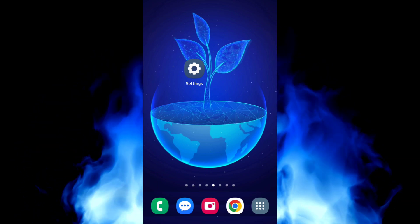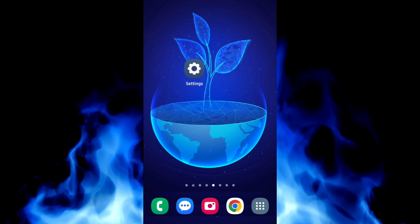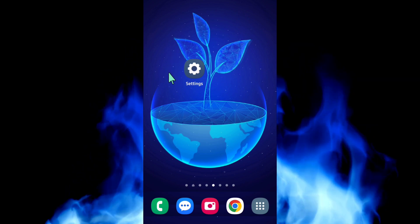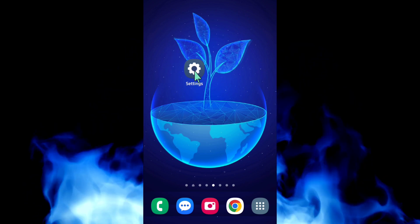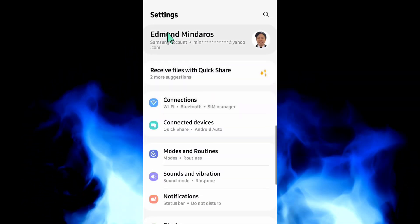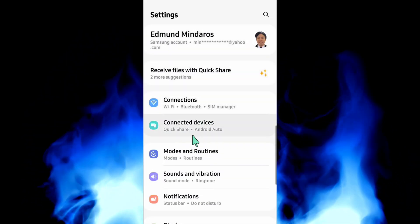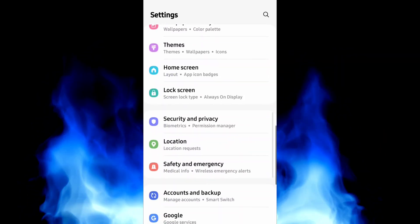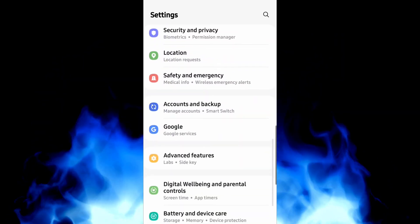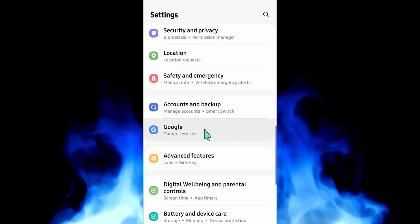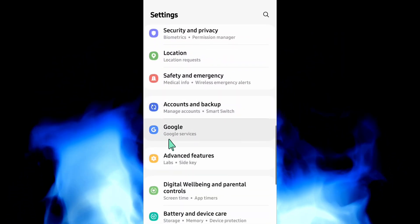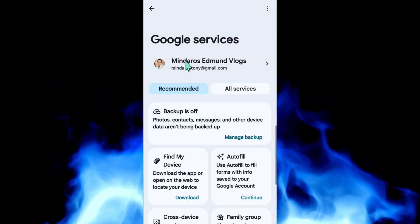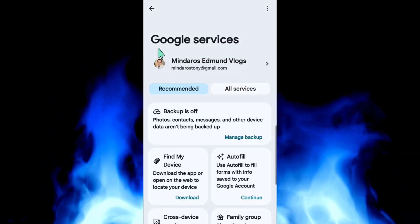All you have to do is tap on Settings on your mobile device, then scroll down to find and locate Google Services, and then click on it.